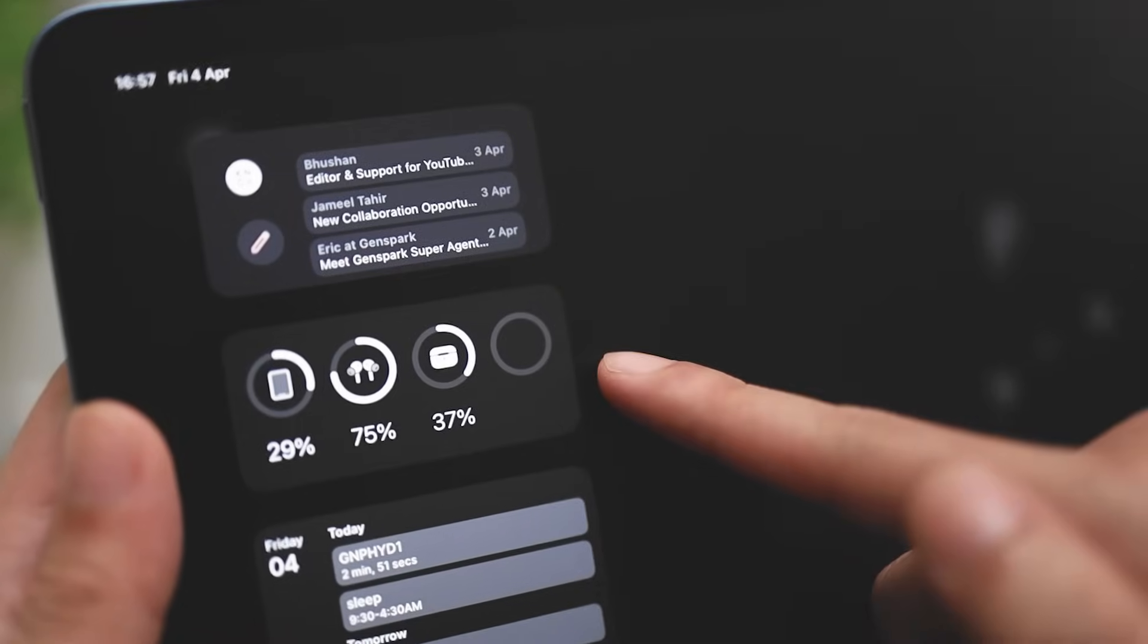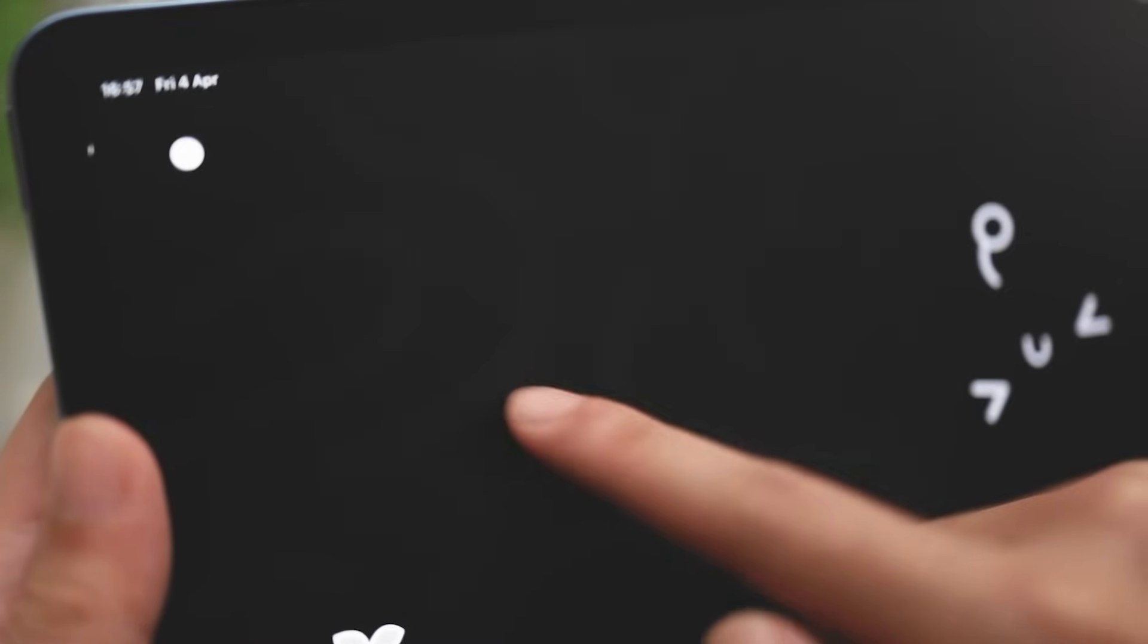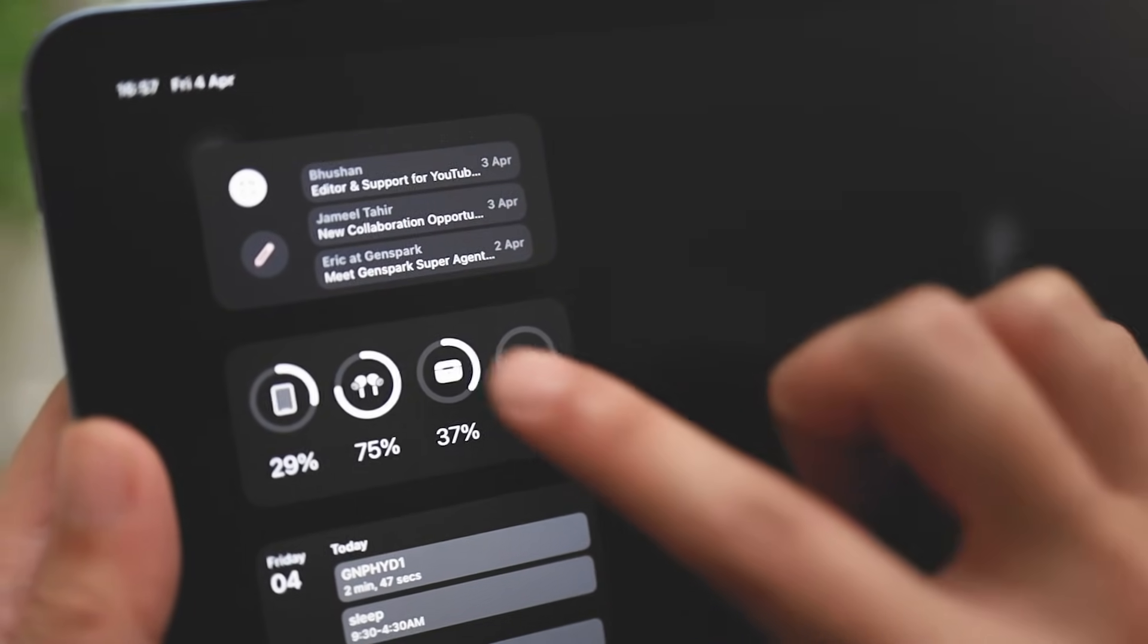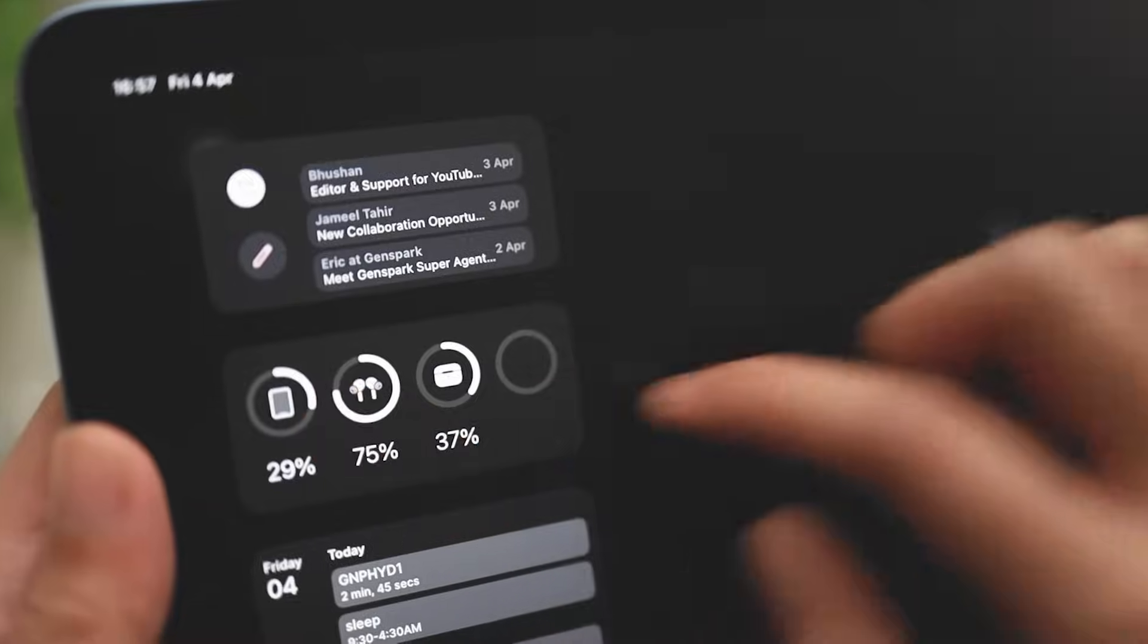Like I said, I'm not someone who likes clutter, and typically widgets are just there to show information. So I just keep what's useful to me. That's why I have these three.